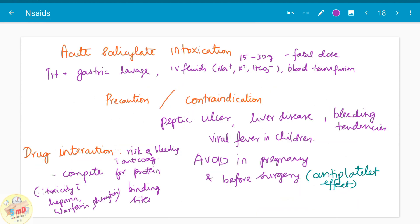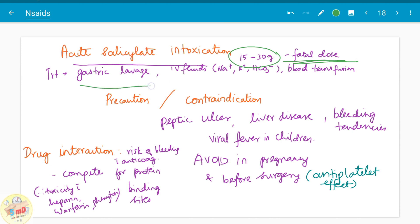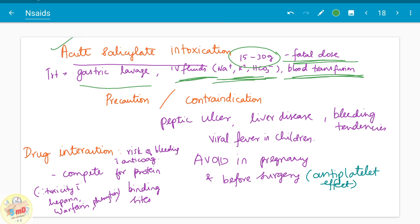Regarding acute salicylate intoxication: when 15 to 30 grams or more is administered, it is a fatal dose. Treatment involves gastric lavage and IV fluids such as sodium, potassium, and bicarbonates. Blood transfusion is also advised. A patient may intake more than 15 tablets or 15 to 30 grams with suicidal intent or by accidental intake.